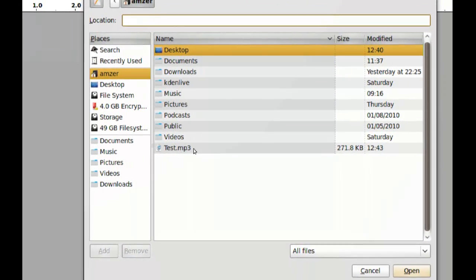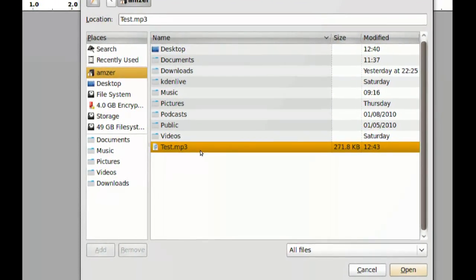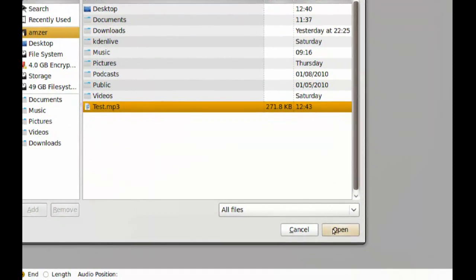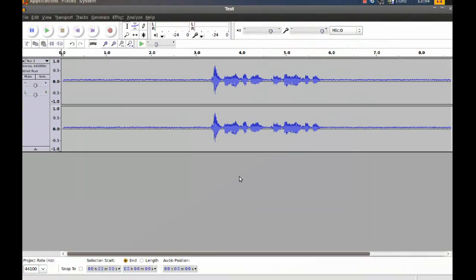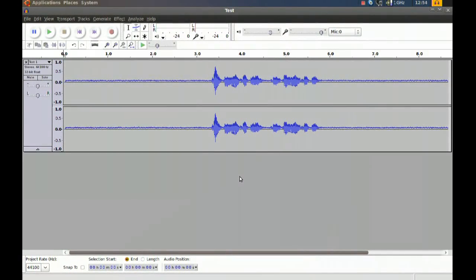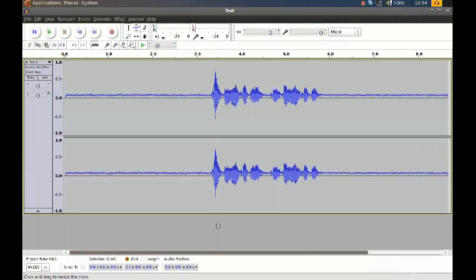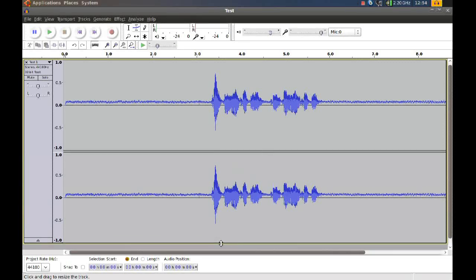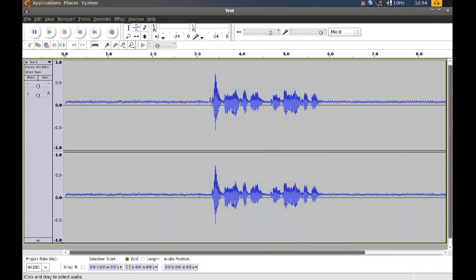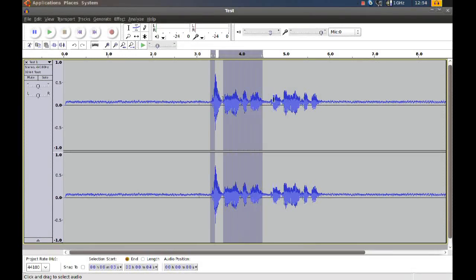I have a test file here, so I'm going to open that one. And as you can see here, let me make it a little bigger, you can see this is the part where I was talking on a microphone.